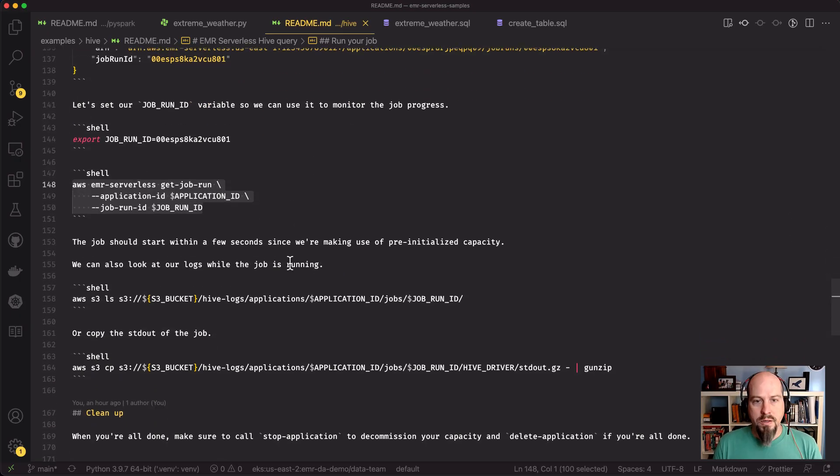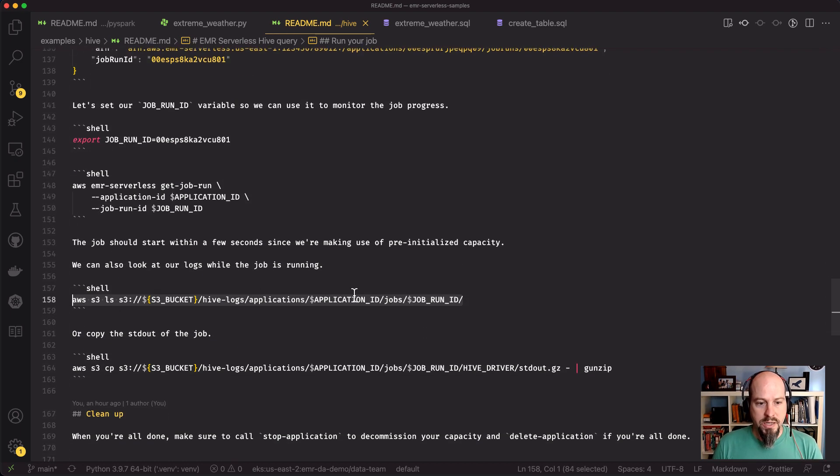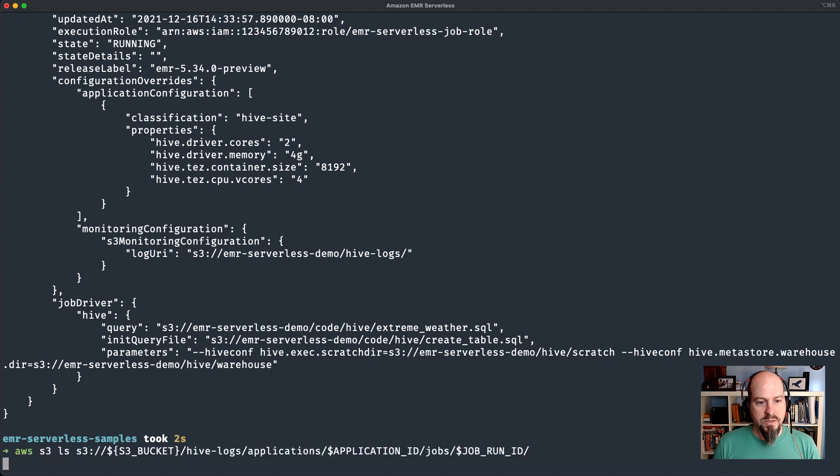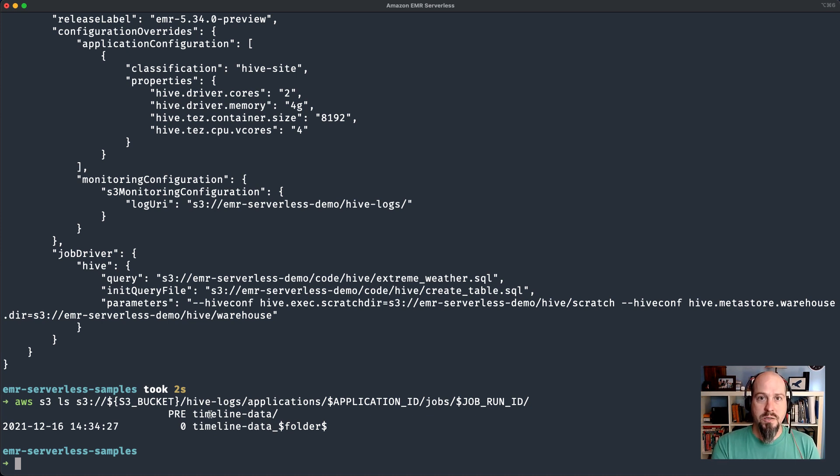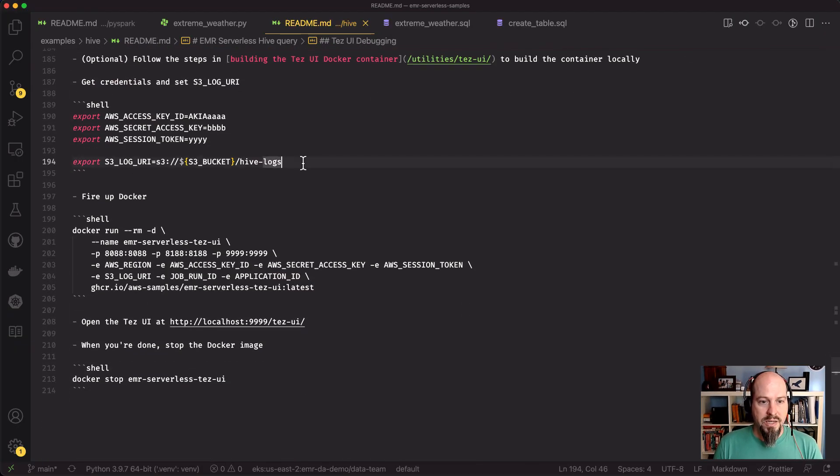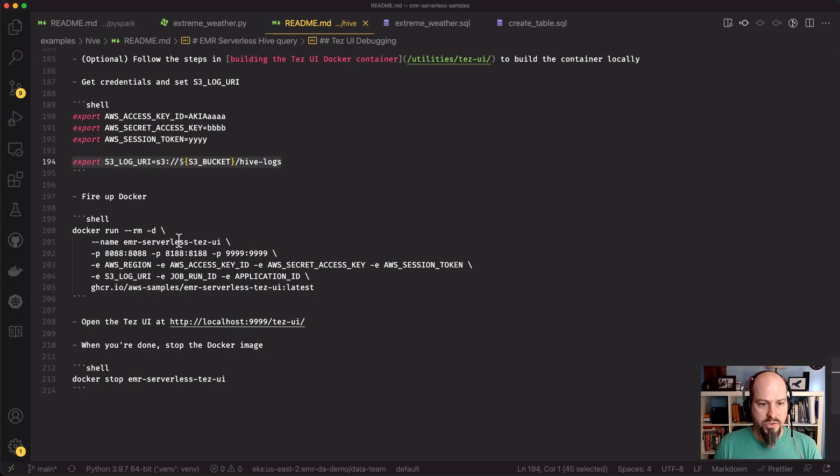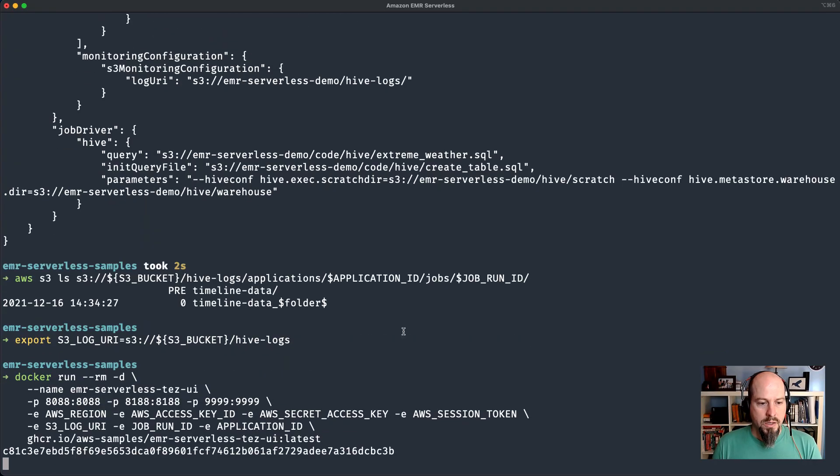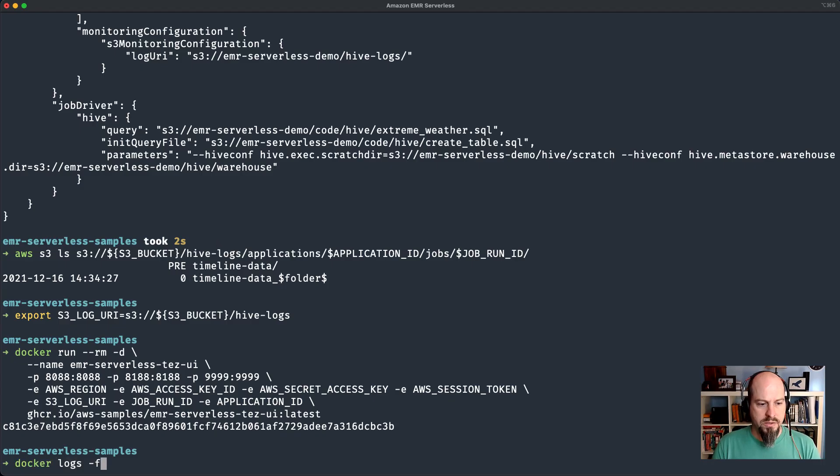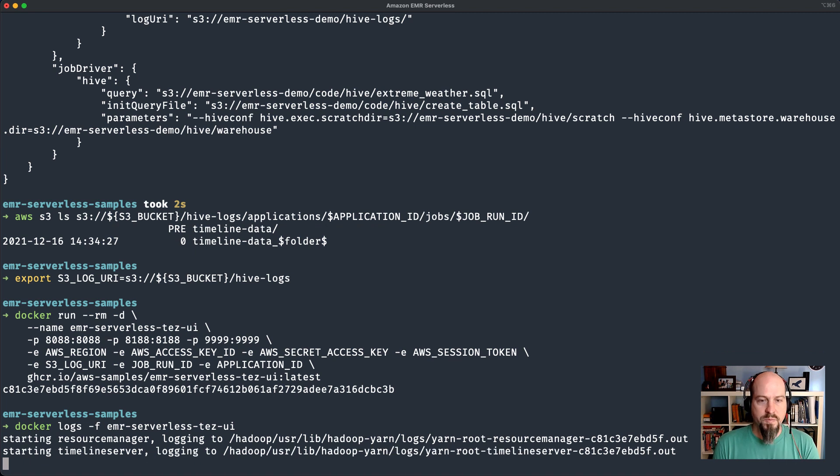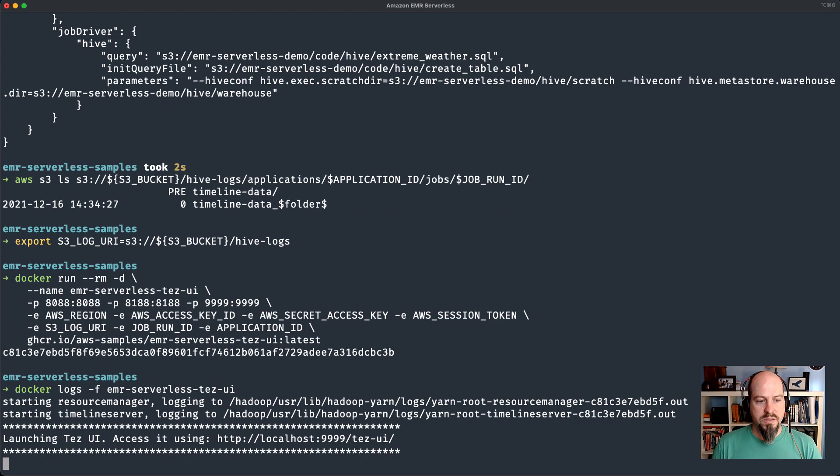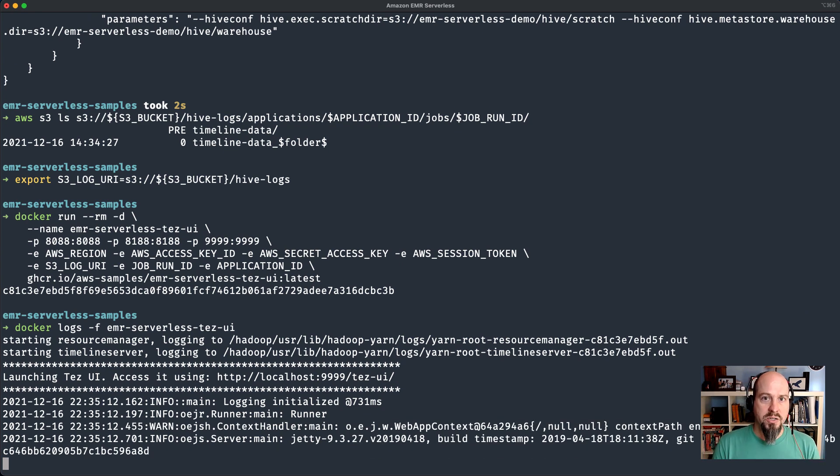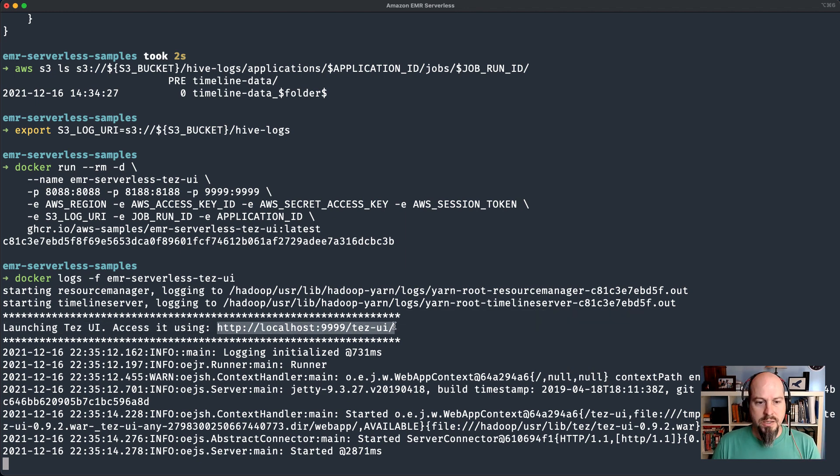The other thing, as with the Spark jobs, the Hive jobs log to S3 as well. If I do an S3 LS of my Hive logs location, what we should see here is this timeline data for the Tez UI. So similar to Spark, you can use the Tez UI to view the job while it's running. We've got a Docker container for that. You just need to set this S3 log URI as well as your access credentials. I'll run this Docker container. The Tez UI is a little bit different from the Spark UI. It has to download files from S3 on a regular basis in the background.